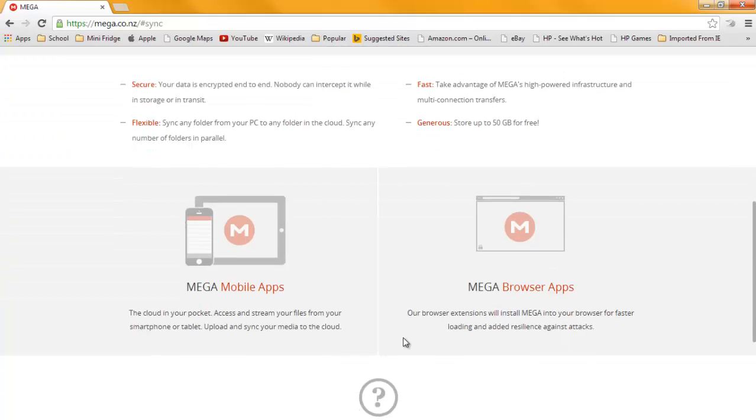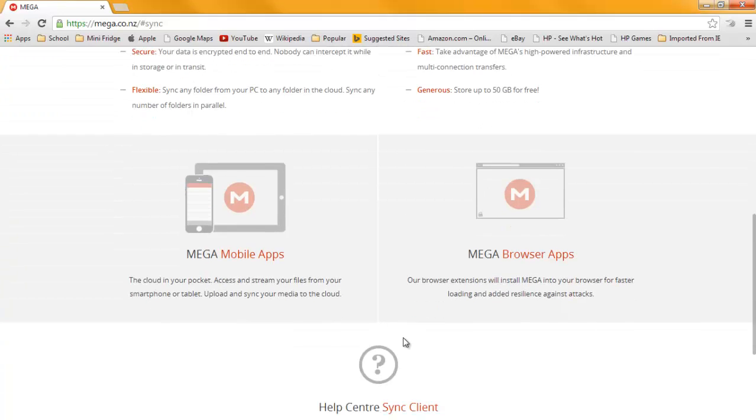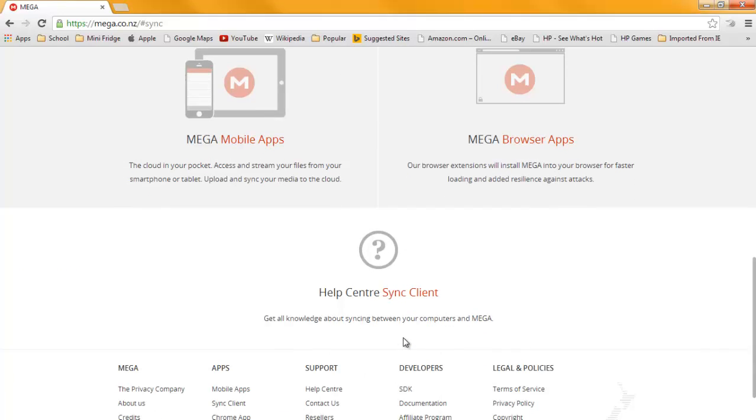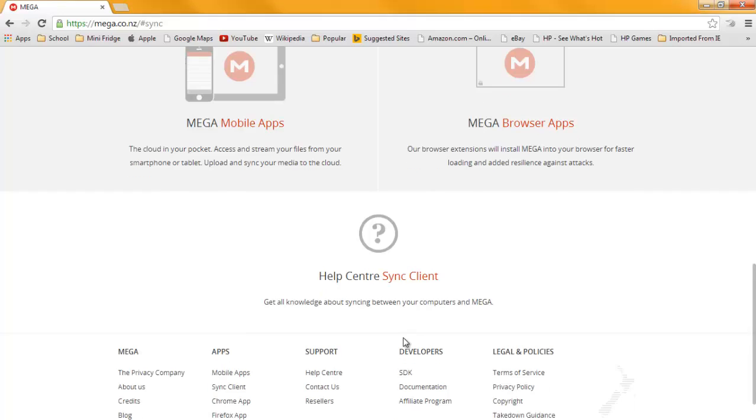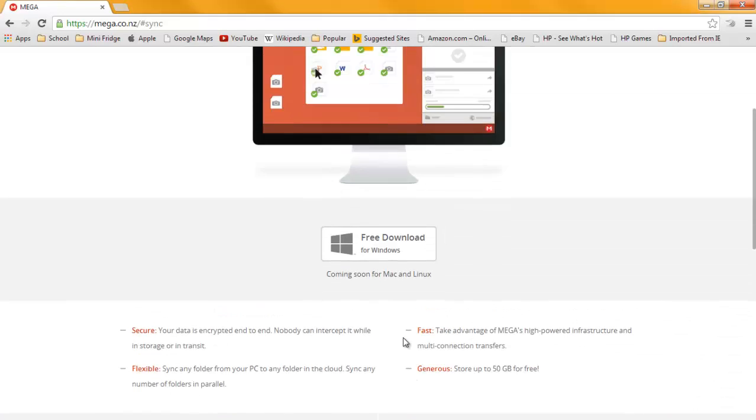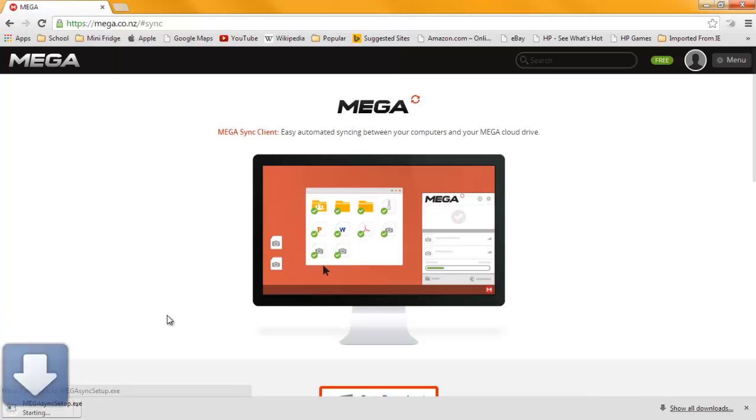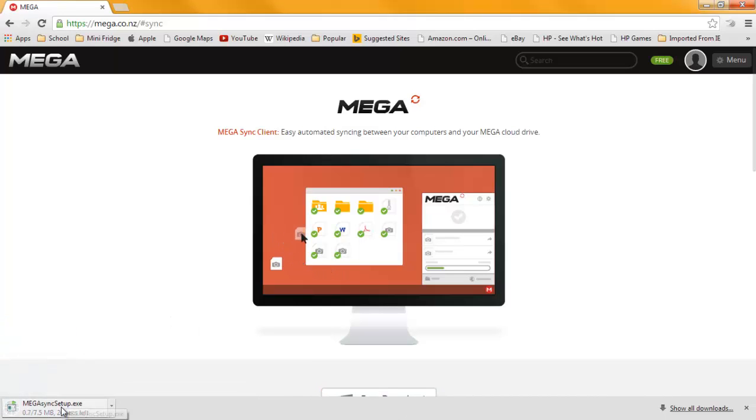Get up to 50 gigs free, with mobile apps, Mega Browser, and Sync Client. You're going to want to click the free download for Windows, and this will pop up.